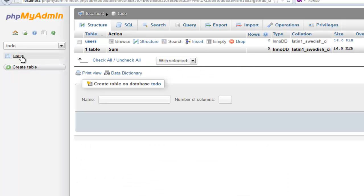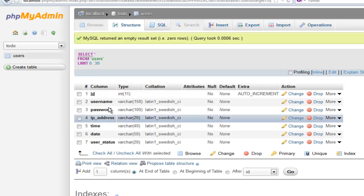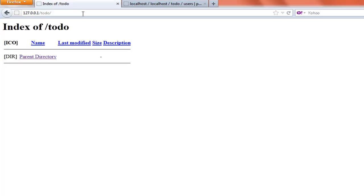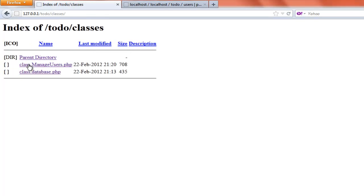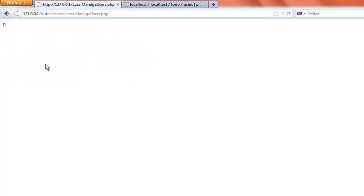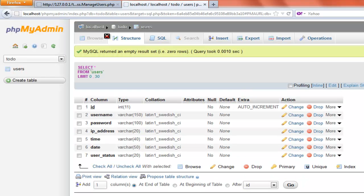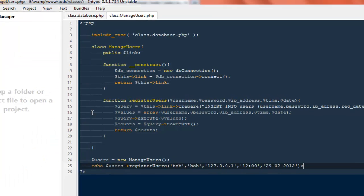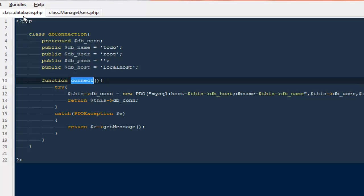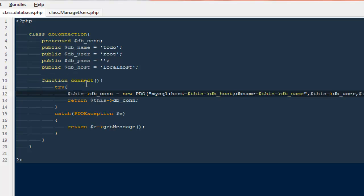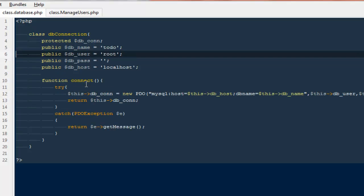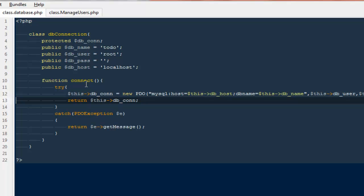I'm done creating the table and there's nothing inside it. I'll refresh, browse the 'classes' folder, and run the class file. It says '0' — that's actually a problem because no entry was added, meaning there are errors we need to find. I'll go to my database class and check whether we can make a connection properly.